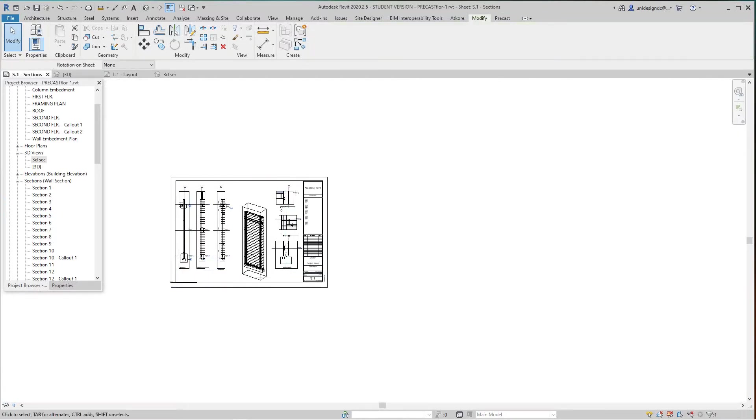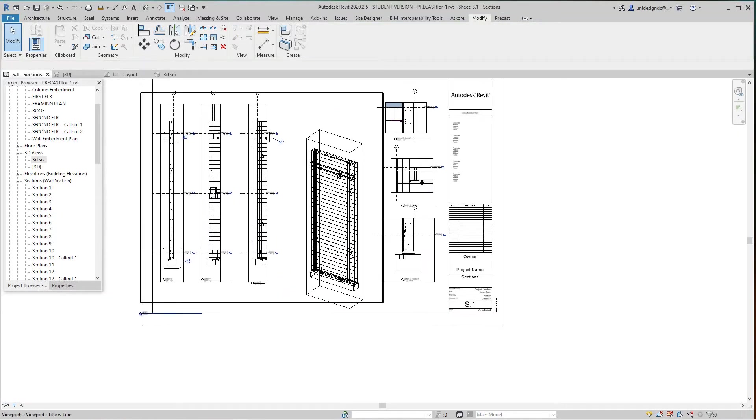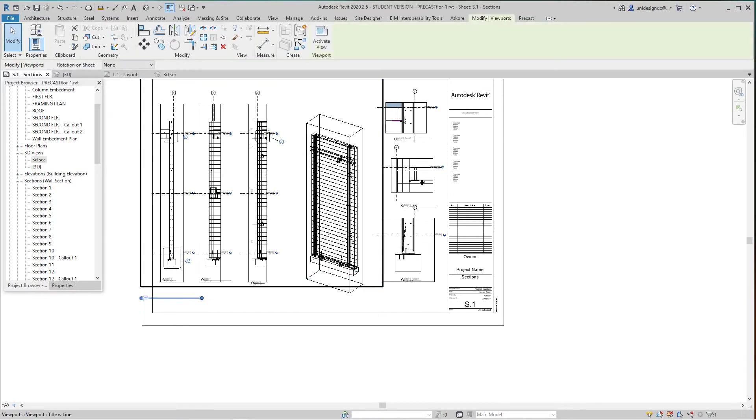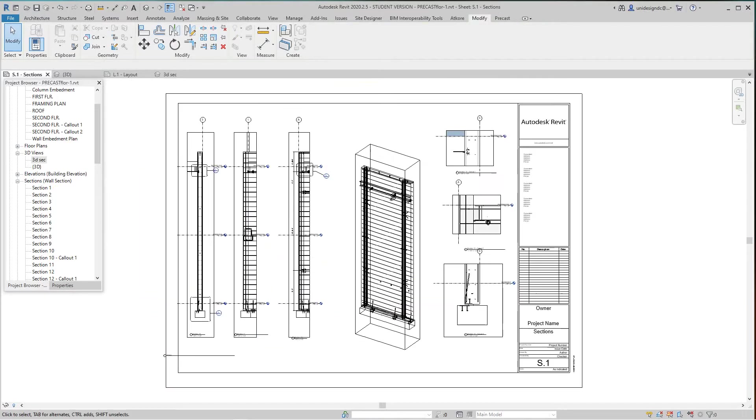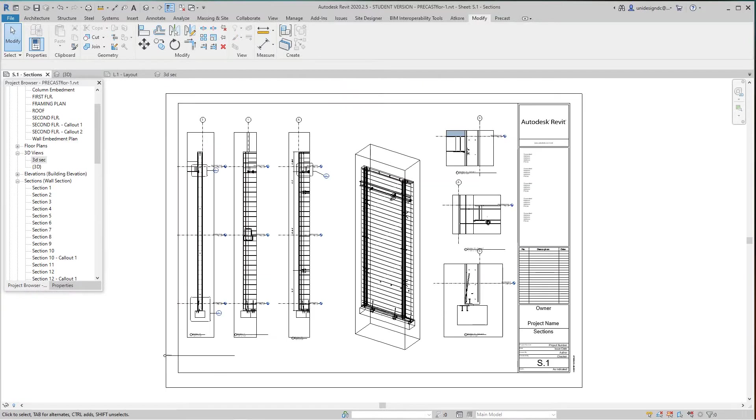These are the final things you have to do. There's some cropping to do, but there's our 3D view for our detail drawings, which is great.